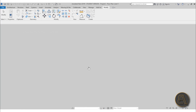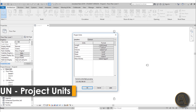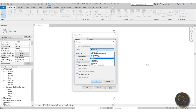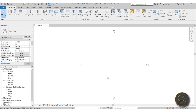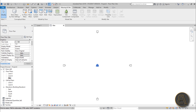I'm in Revit and I'm using the architectural template for this project. Before doing anything, I like to set the units to meters - just type UN to get the Project Units dialog, change it to meters, and hit OK. Now let's go to the site plan, because whenever you're modeling any topography you need to be in the site plan to see it.